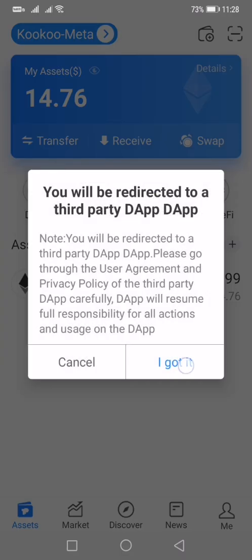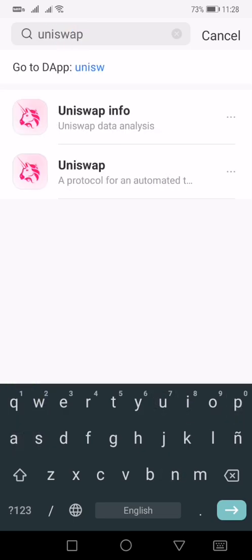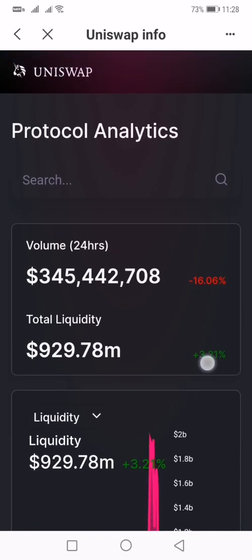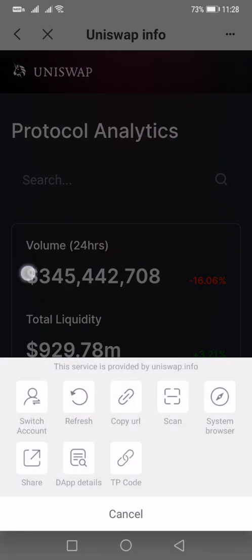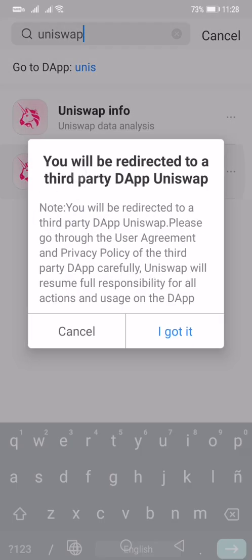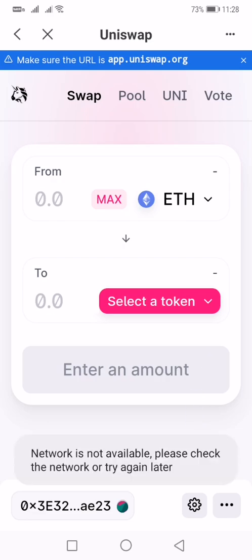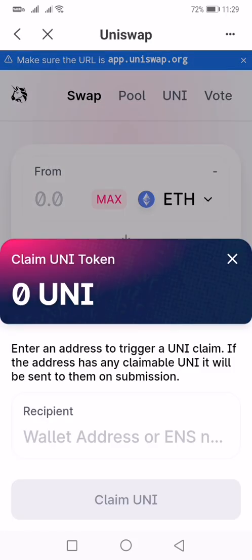In Token Pocket, just go to the DApp section and look for Uniswap. You can do this with any wallet that has a Web3 browser. Same process: go to Uniswap, connect your wallet, copy the address, click the dotted lines, click 'Claim UNI', and paste your address.